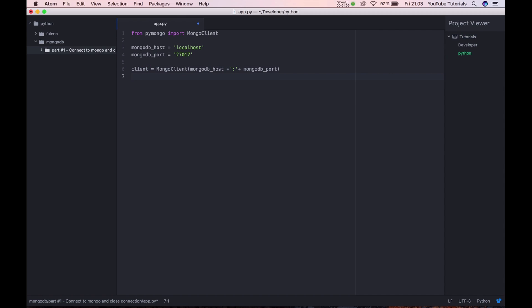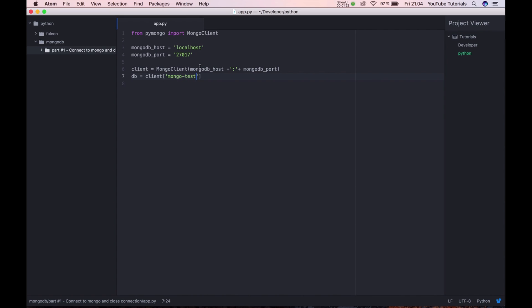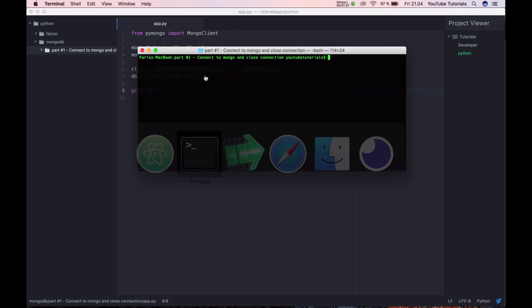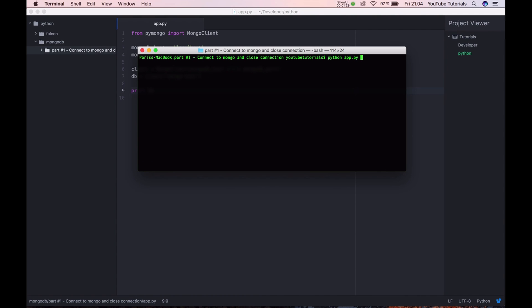Now we just need to select the database. To select it, you simply say client and then, because client is the Mongo object, we say the test database name. Save it, and to be sure we print the object out. Run the script and you can see everything runs fine and we are connected.